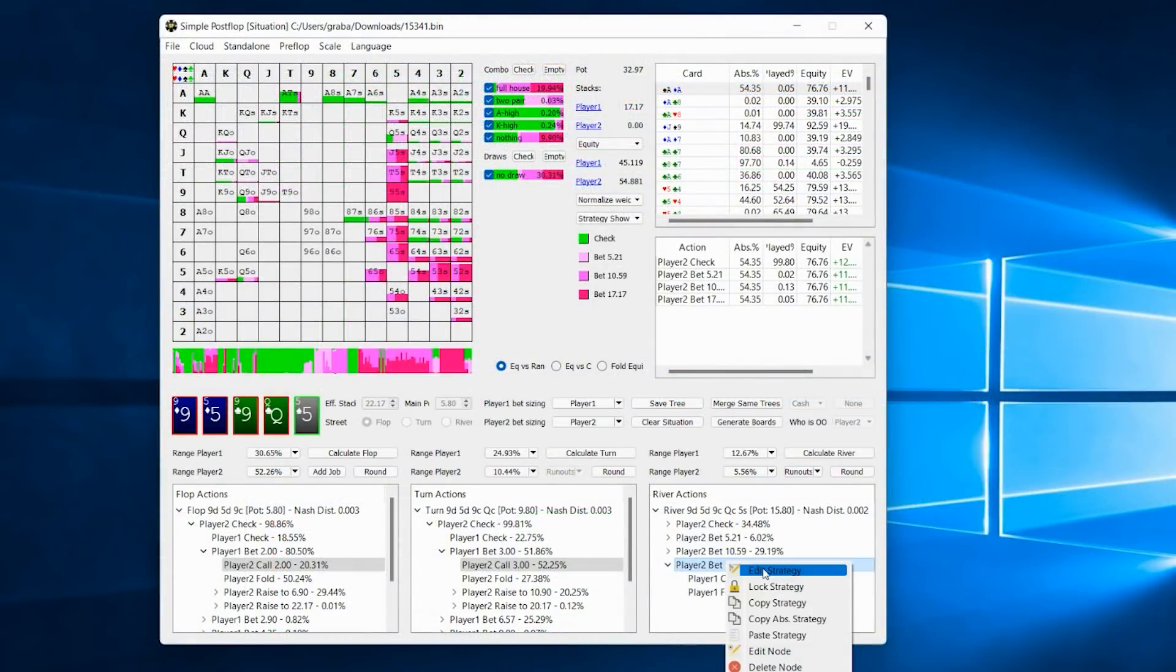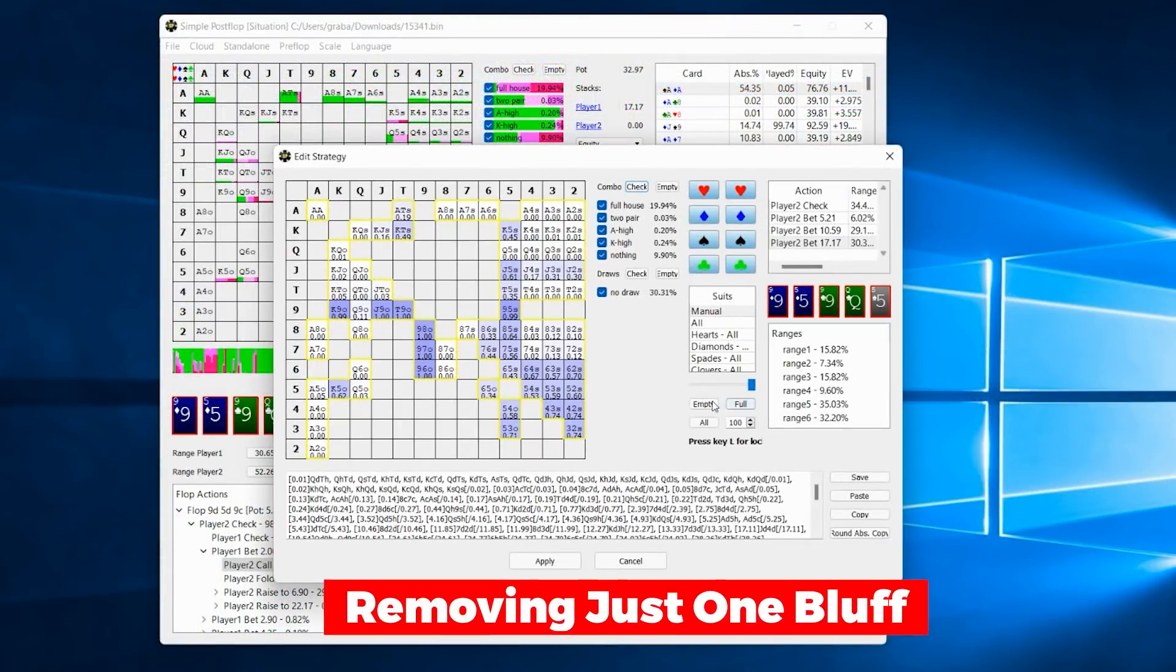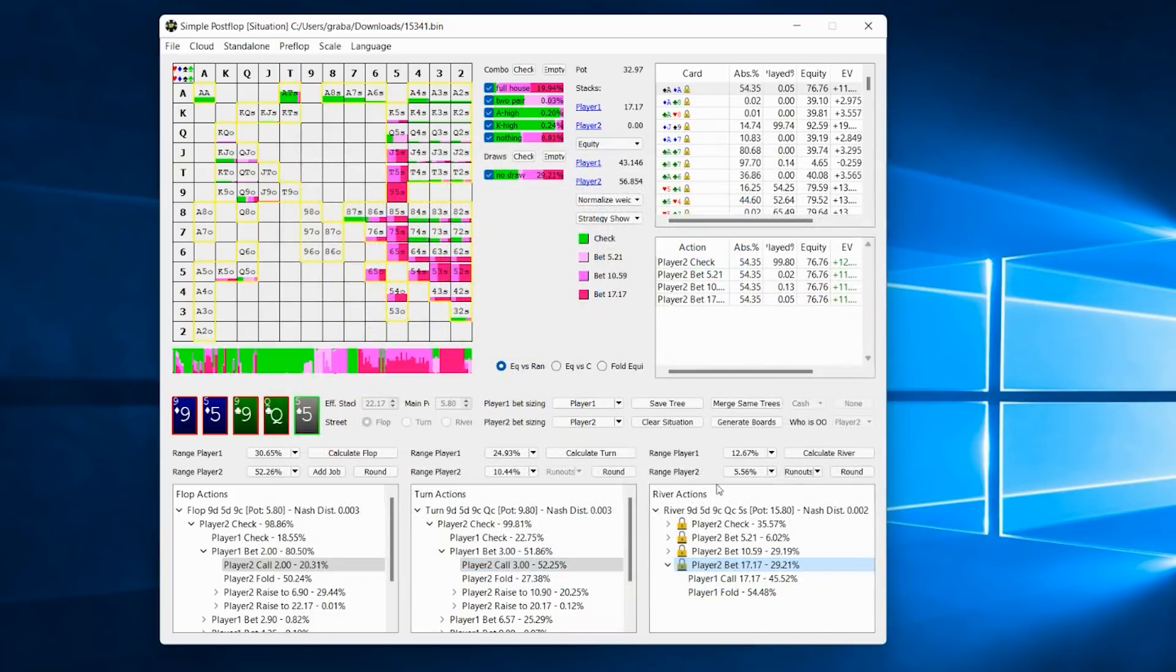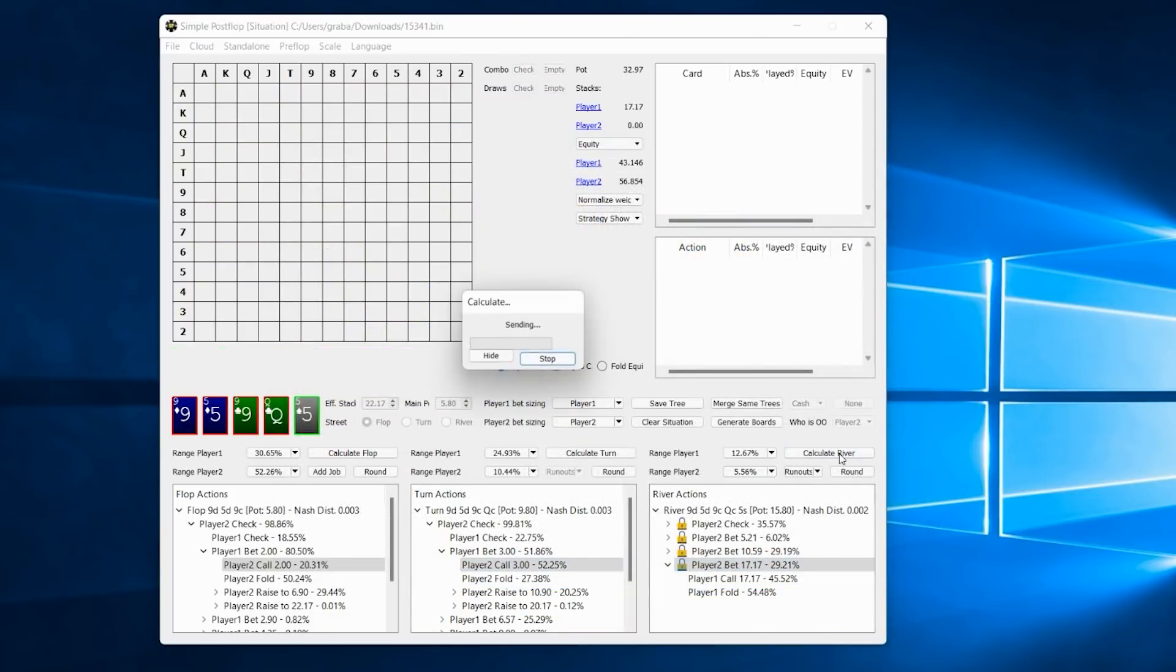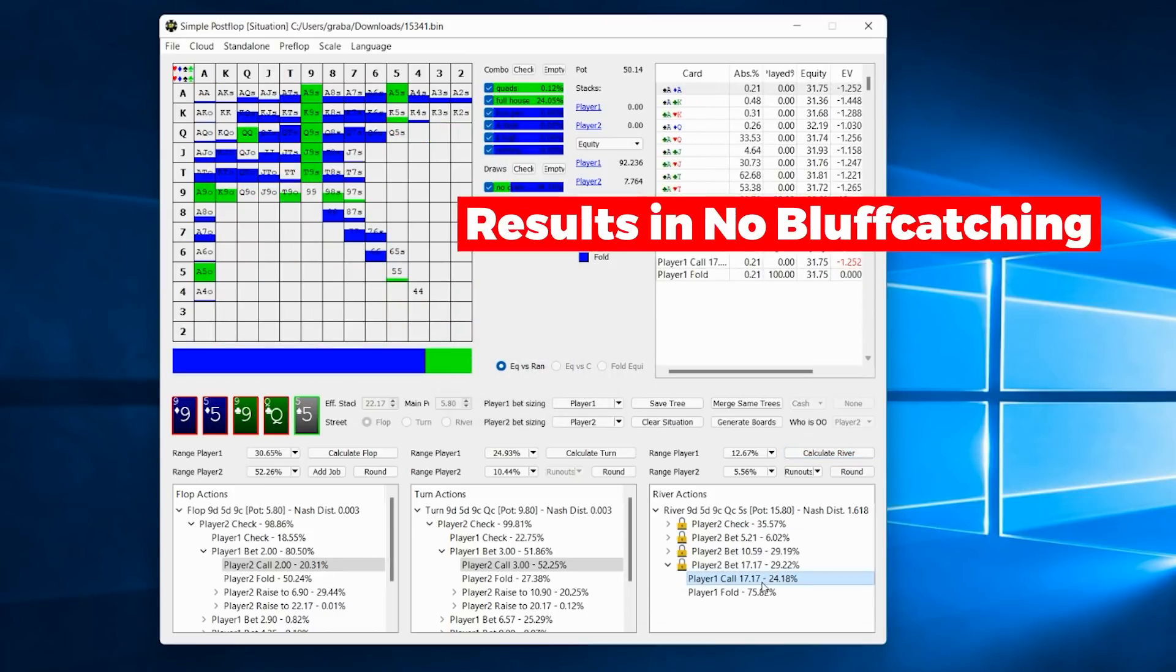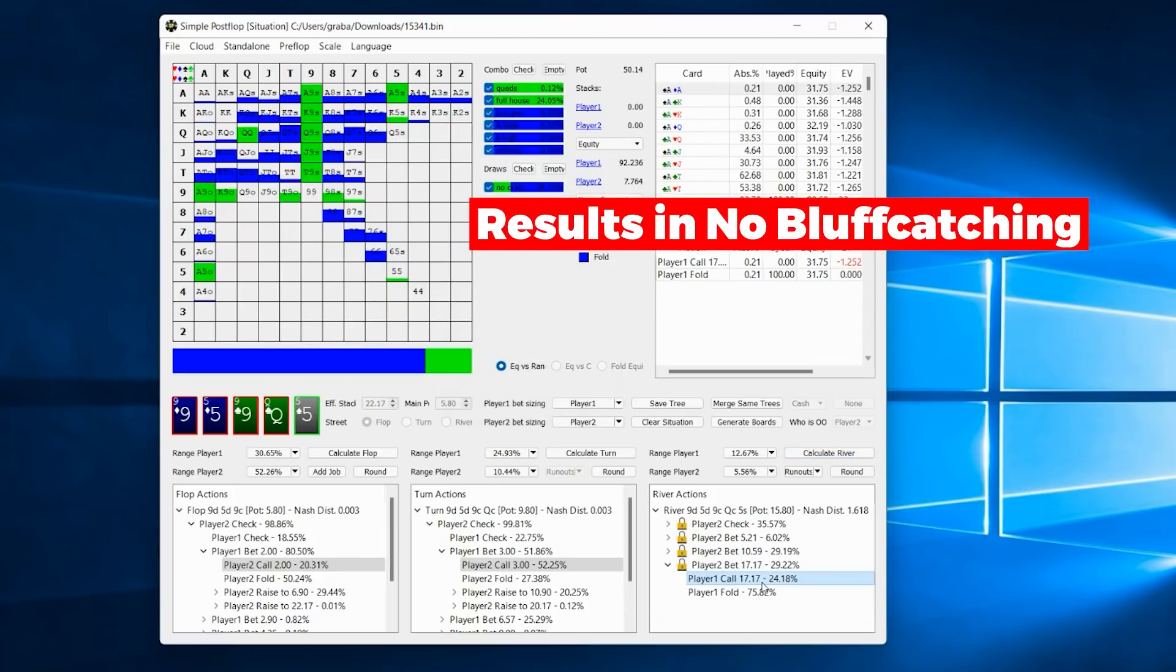And Ben also mentioned the fact that if Villain is not bluffing enough here, then overfolding is the correct play, which we were also able to confirm through node locking. So that's a video for today, thanks for watching, until next time, stay balanced.